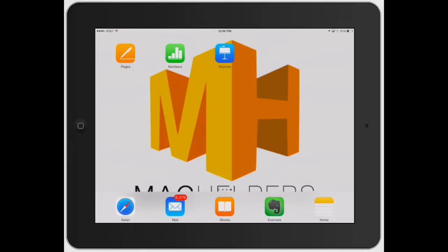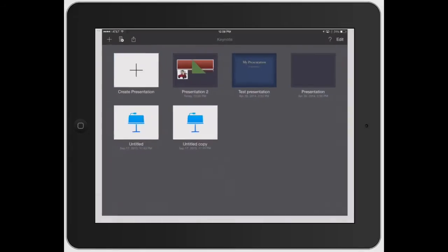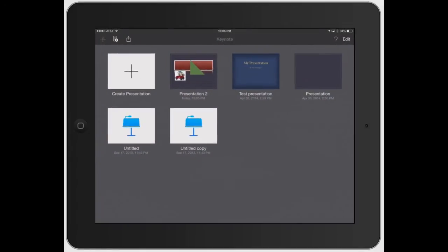Welcome to Mac Helpers. In this video I'm going to show you how to add text in Keynote. Let's go ahead and open up a presentation.